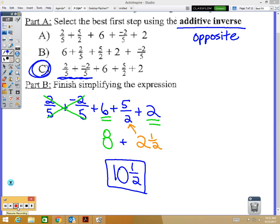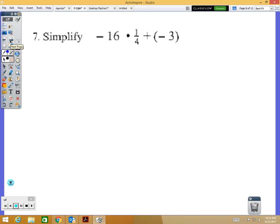Number seven says 'simplify' — not 'solve' — because this is not an equation. Don't let the word simplify throw you off; it just wants one final answer. You have multiplication and addition, so use order of operations. Do the multiplication first: negative 16 times positive one-fourth. A negative times a positive is...